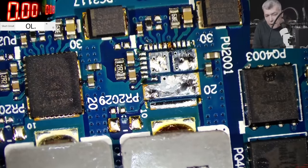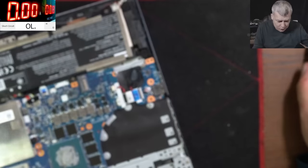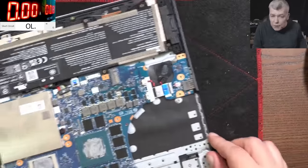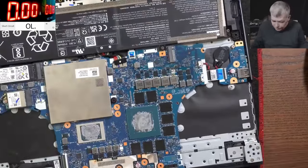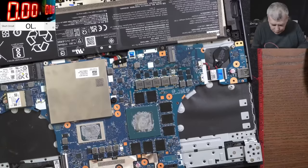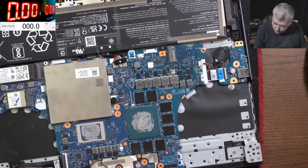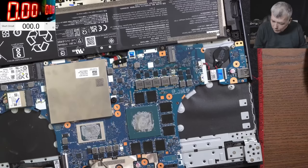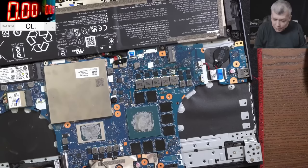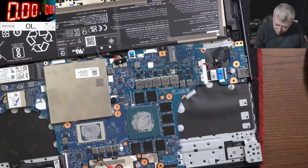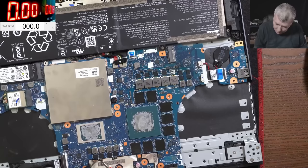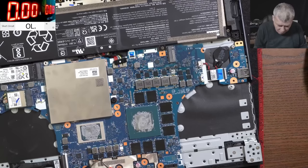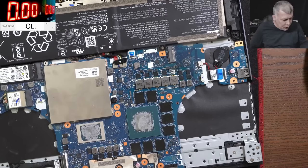Finally, finally we desoldered the MOSFET. Okay, so the MOSFET is out. The board is still shorted, that's the question. No, it's not shorted anymore. All good.